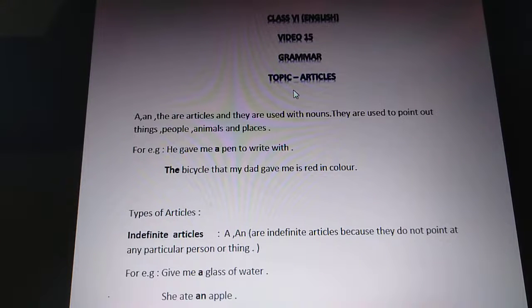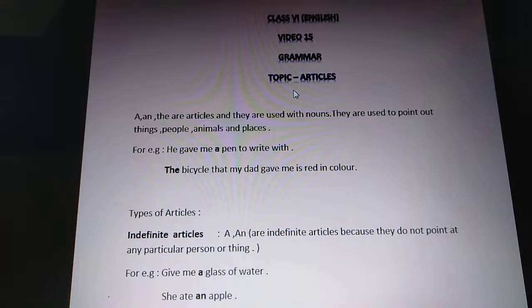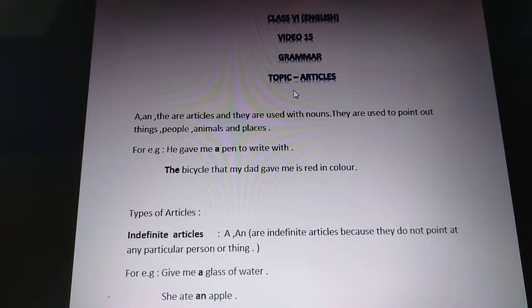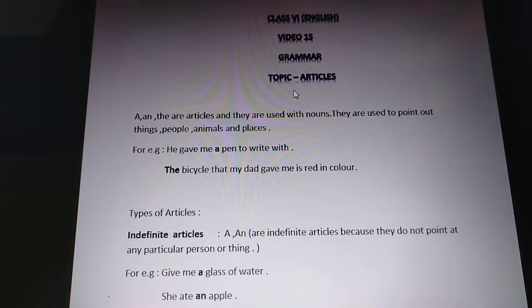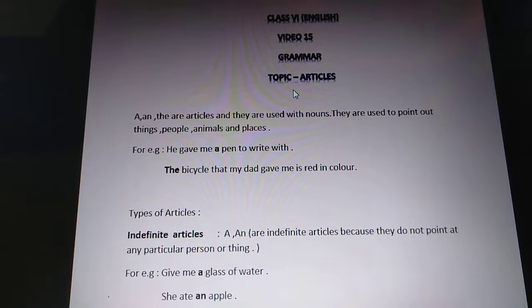For example, 'He gave me a pen.' Here pen is a noun and we have used 'a' before it. Another example: 'The bicycle that my dad gave me is red in color.' Here 'the bicycle' means you are particularizing the bicycle. That is what we now need to know — where we are going to use 'a', where 'an', and where 'the'.